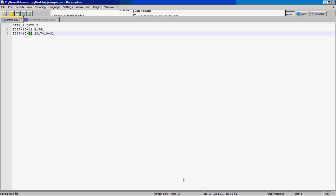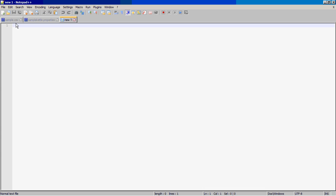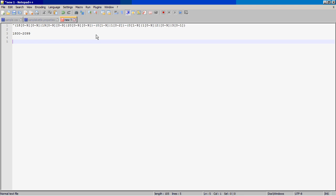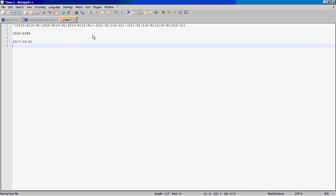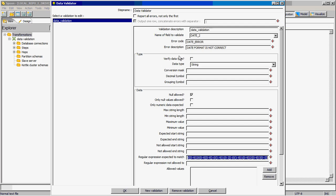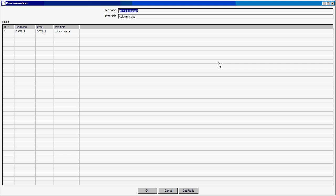I pass a regular expression to search for a date which lies between 1800 and 2099, and the format has to be year, month, then date. I will share this format on YouTube as well.